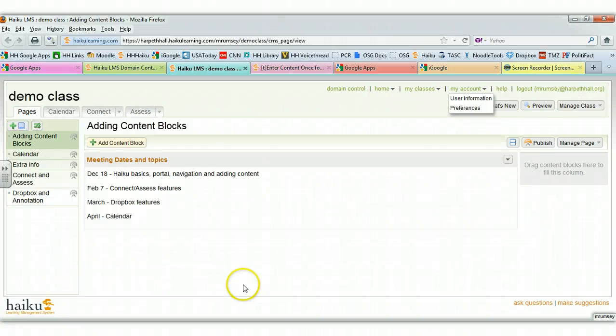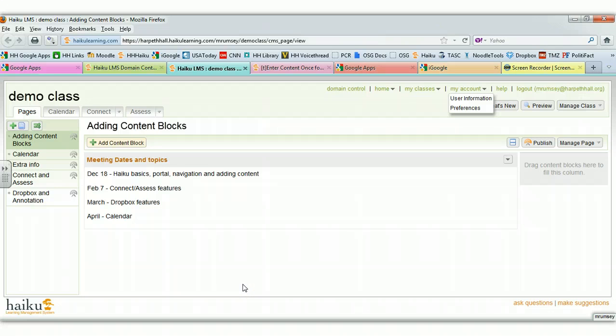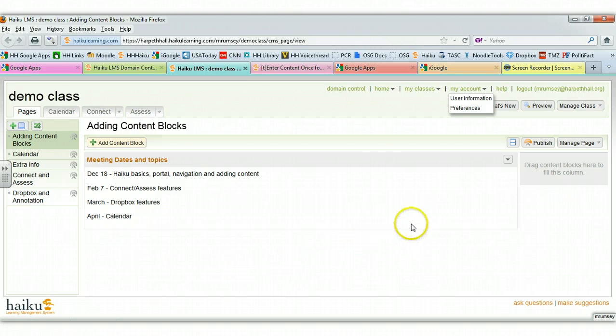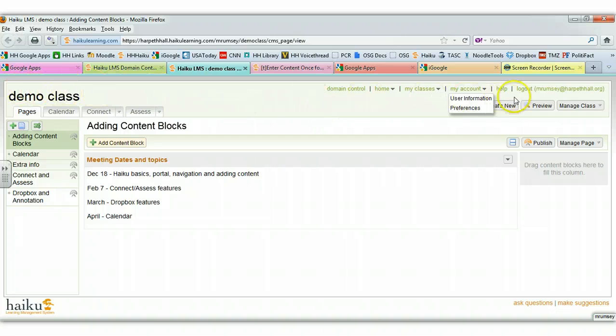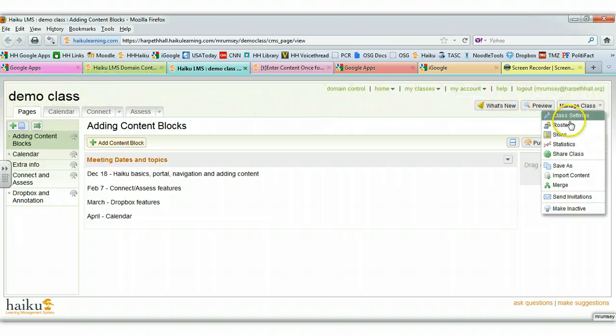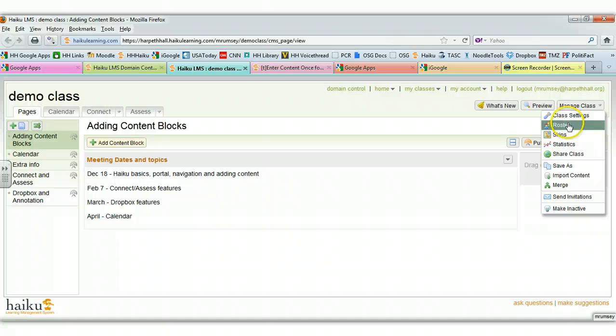I want to show you how you can create sections within the roster of your class so that you can make things available just for one block of students or for all of your blocks. So here I am within my class. I'm going to go over to Manage Class and go down to Roster.